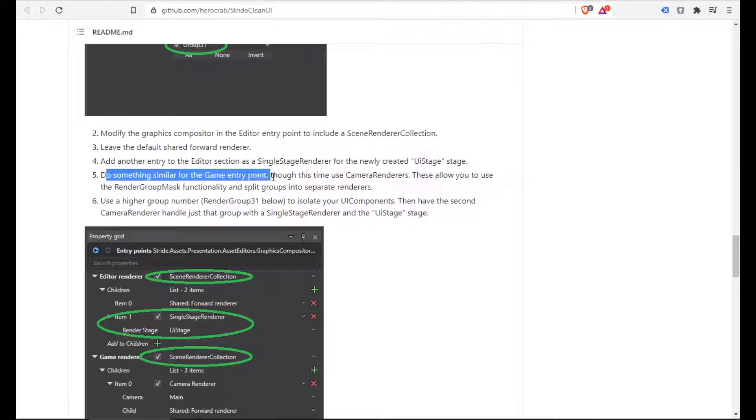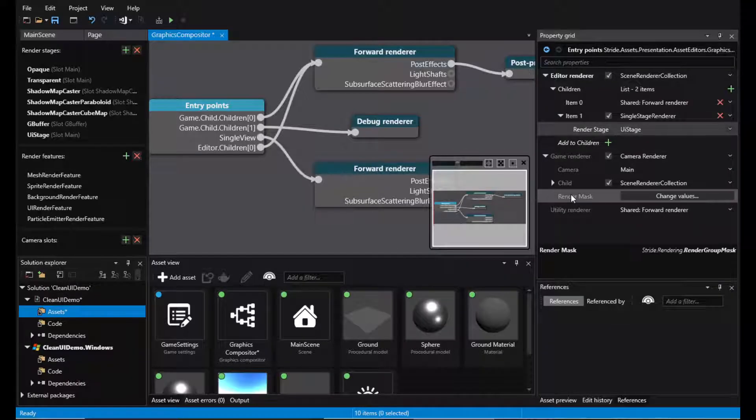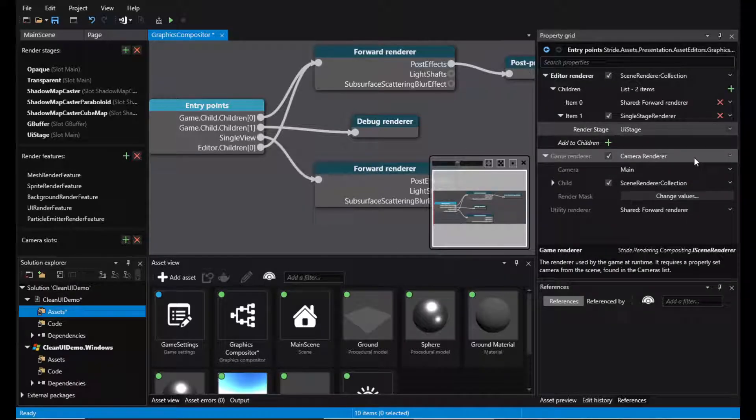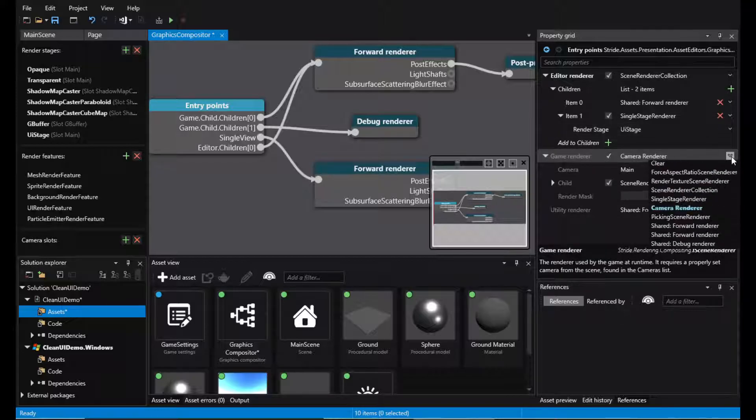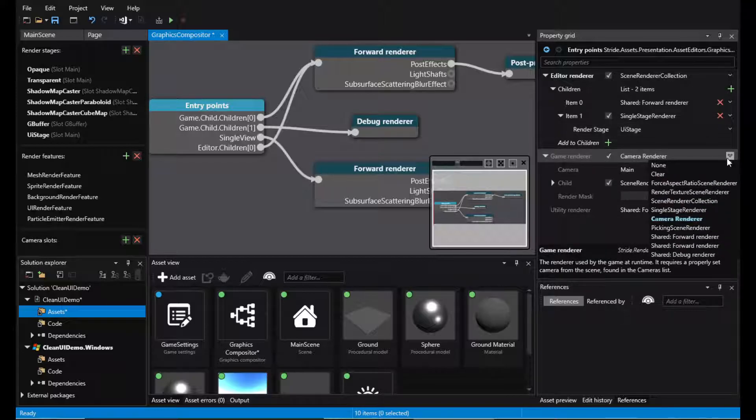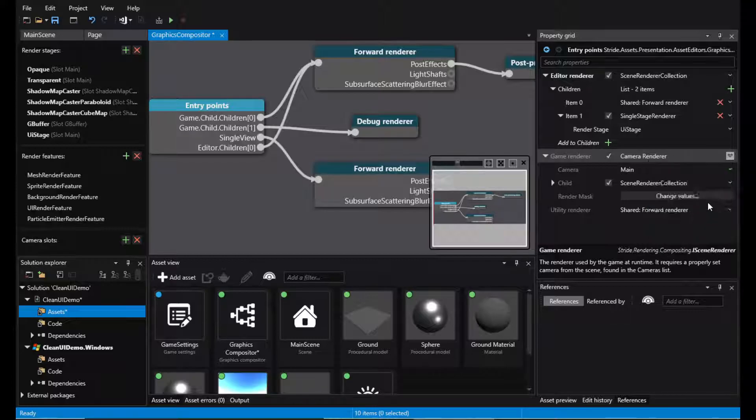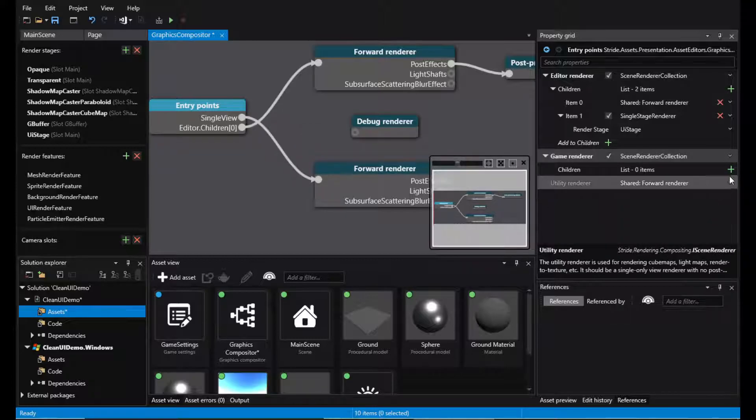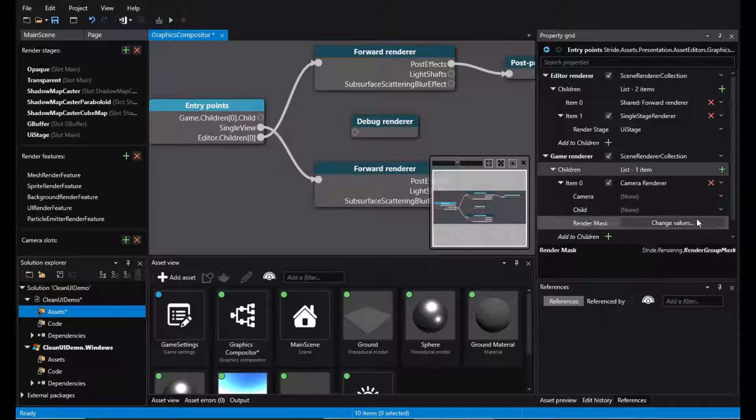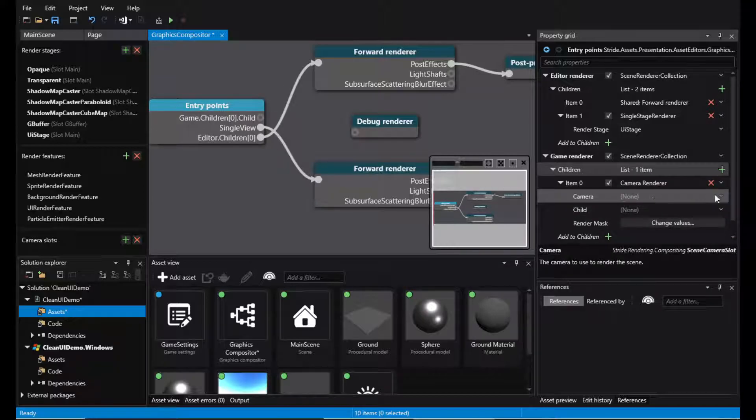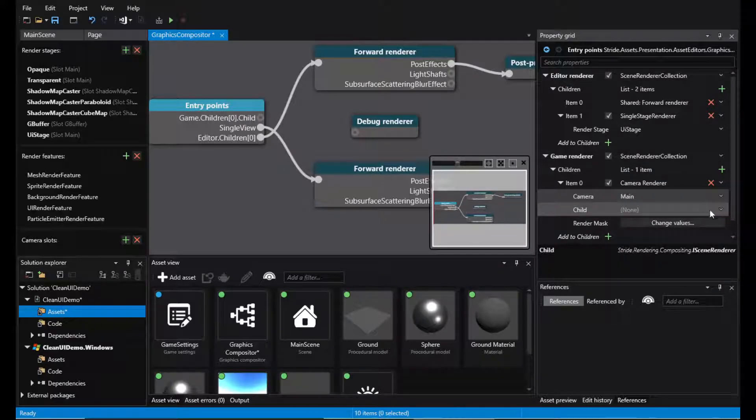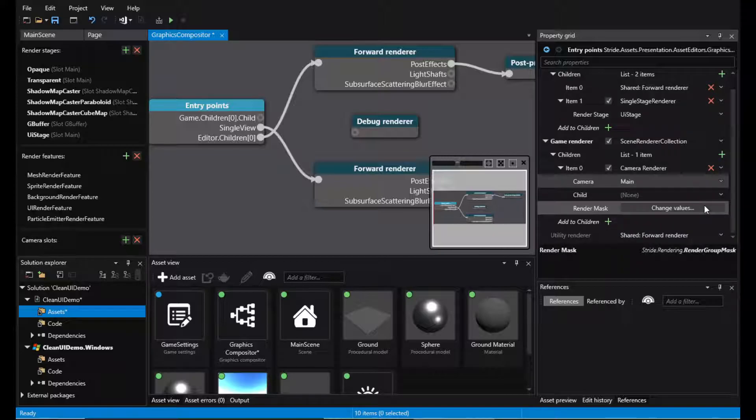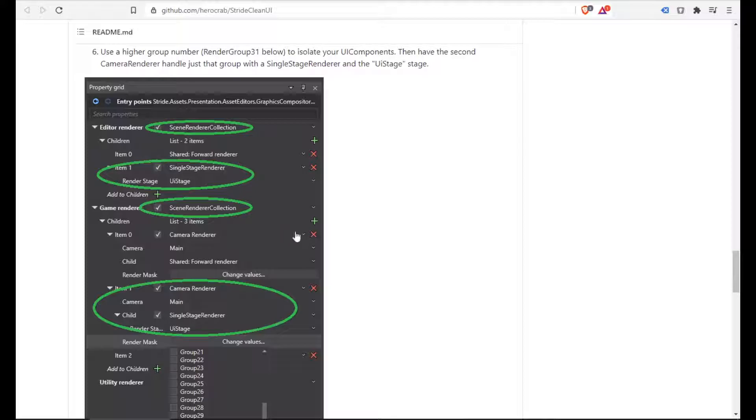Do something similar for the game entry point. And so this time use camera renderers. So the game renderer here has just the one camera renderer. We're gonna use the collection. So the first one will be the camera renderer with the main camera and we can now look at the picture here.